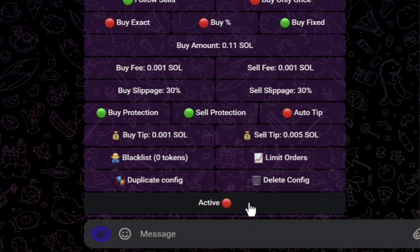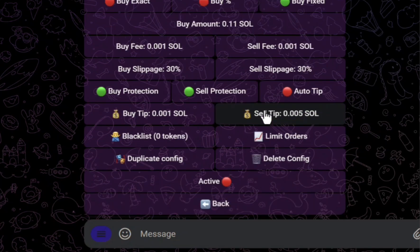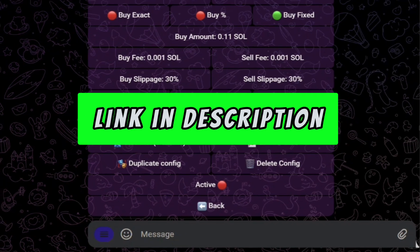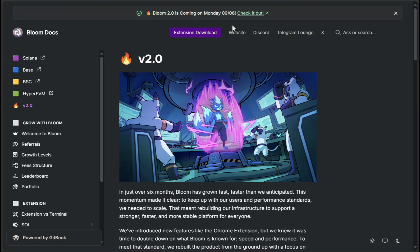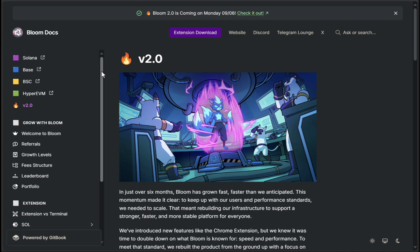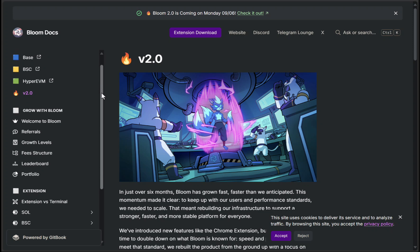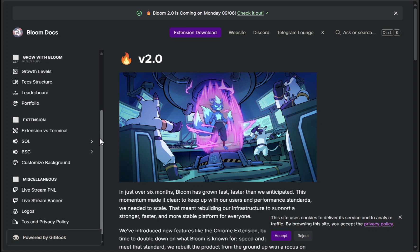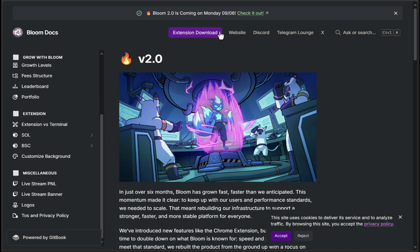With Bloom Solana and any other sniping bot, there are fees involved. If you want to save on fees, click the link below for a discounted rate. If you're familiar with Bloom, version 2.0 is a no-brainer — it's smoother, quicker, and built to handle the real traffic of Solana meme coin season. If you're new, this is your entry point. Make sure you're using version 2.0, because the old days of laggy bots are over.